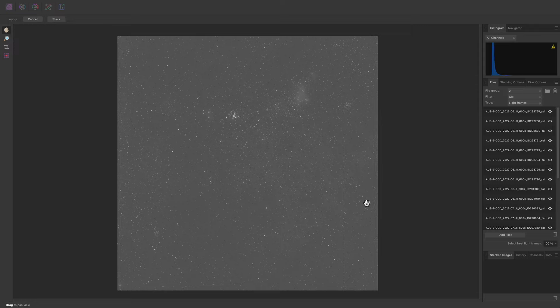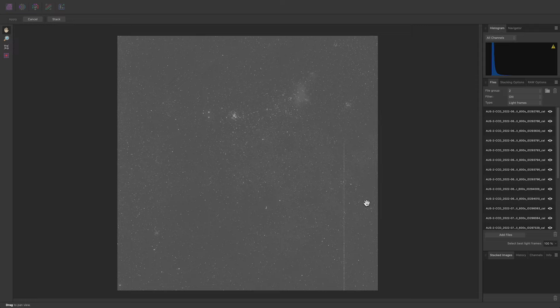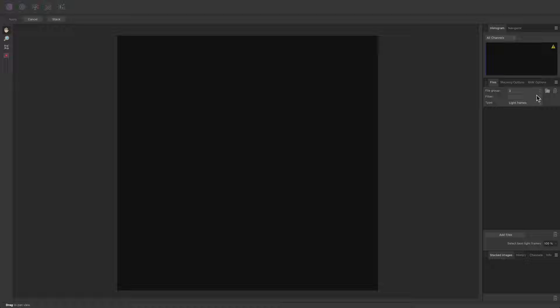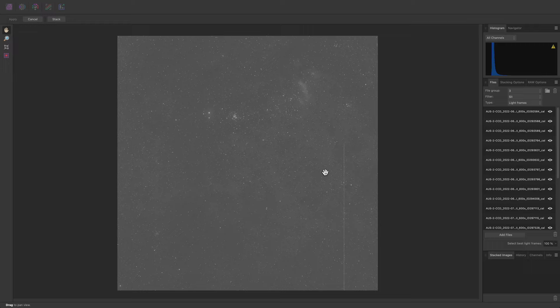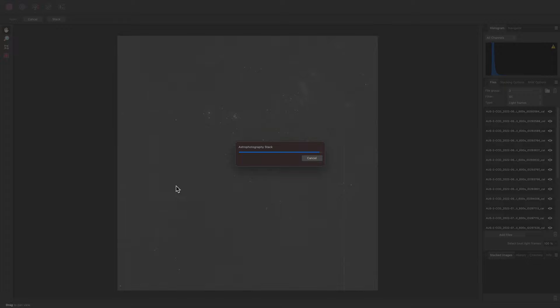This will recursively add all of the files from that folder. I'll create a third file group, tag it as S-I-I, then add the Sulphur 2 data. Because the Telescope Live data comes pre-calibrated, I can now simply click Stack and wait for all the data to be aligned and stacked together.